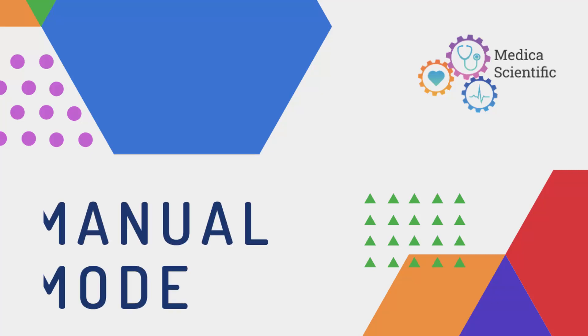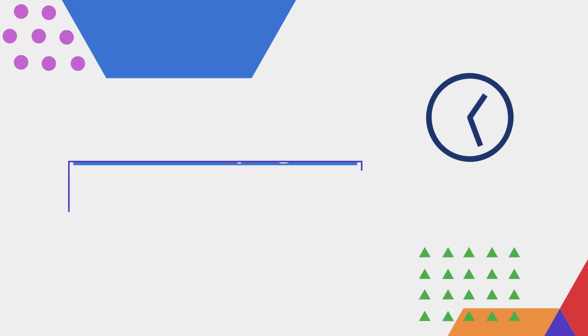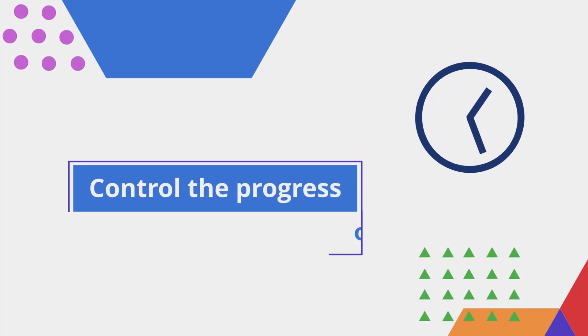With our manual mode, right from your account on our website, you will be able to control when and by how many virtual days you want your simulation to advance by.